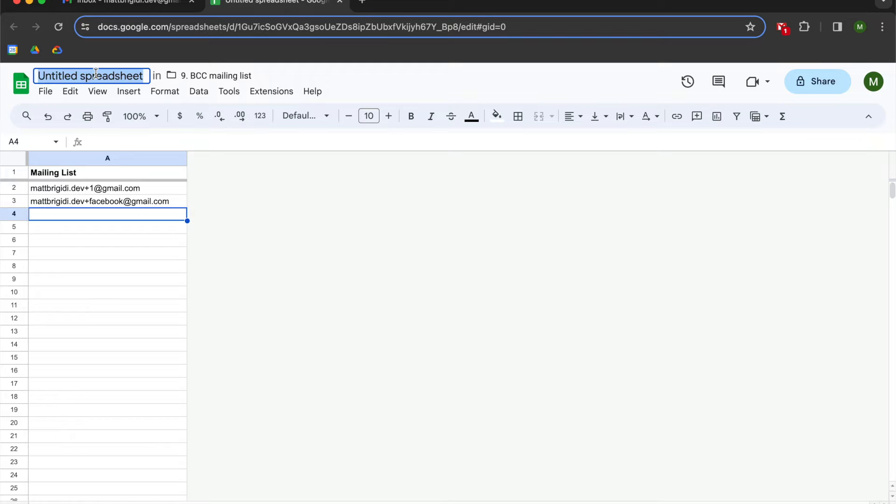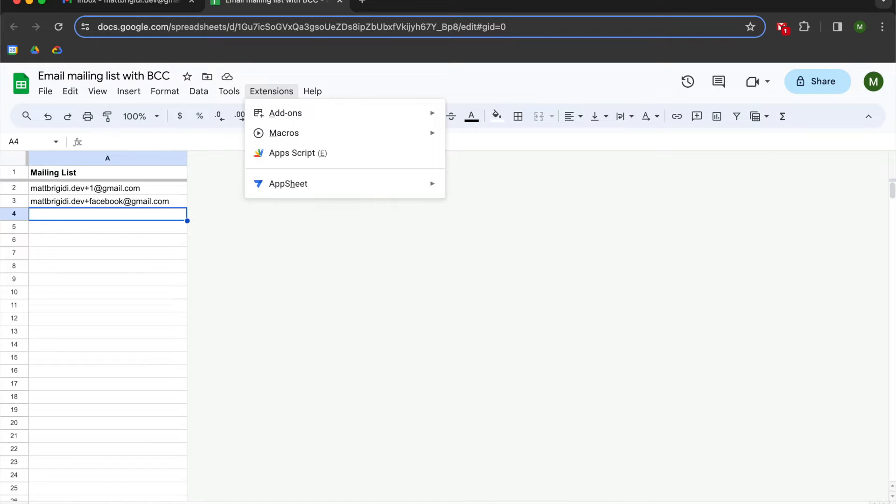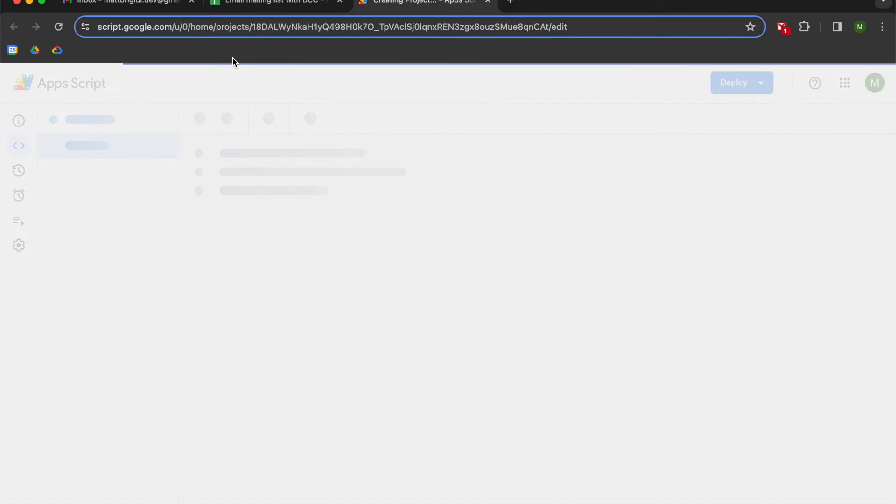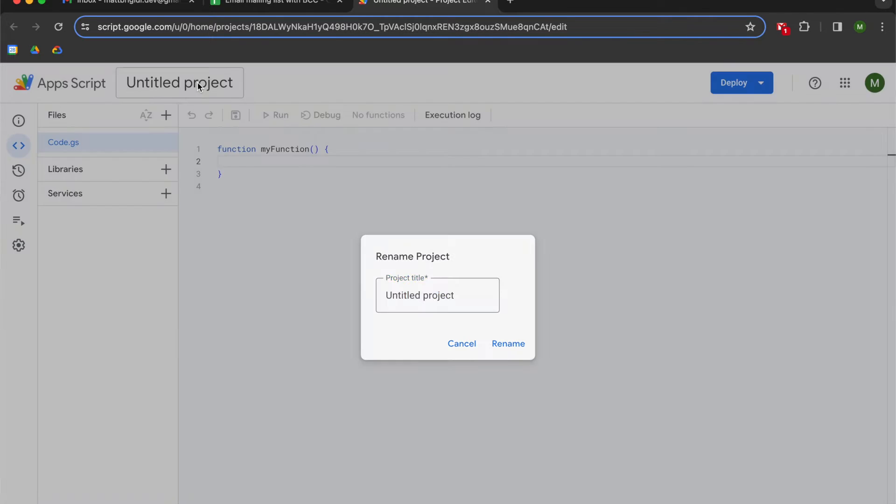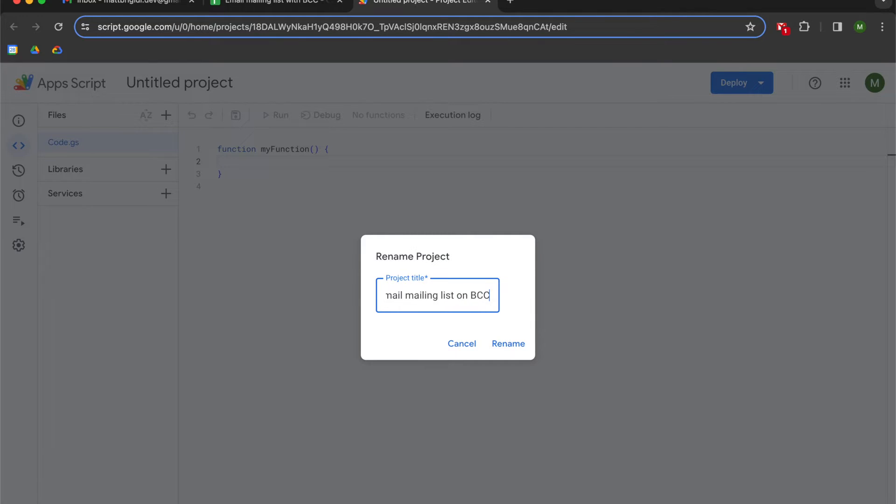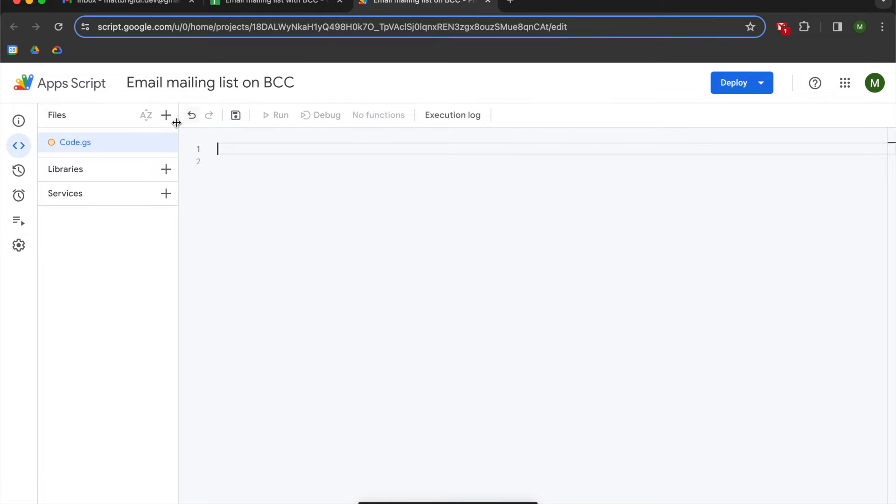We're going to name our spreadsheet email mailing list with BCC, and then we're going to go to the extensions menu and open up Apps Script. I'm going to let that create itself, and then let's rename our project. I'm going to call mine email mailing list on BCC, and then I'm going to clear out my boilerplate.